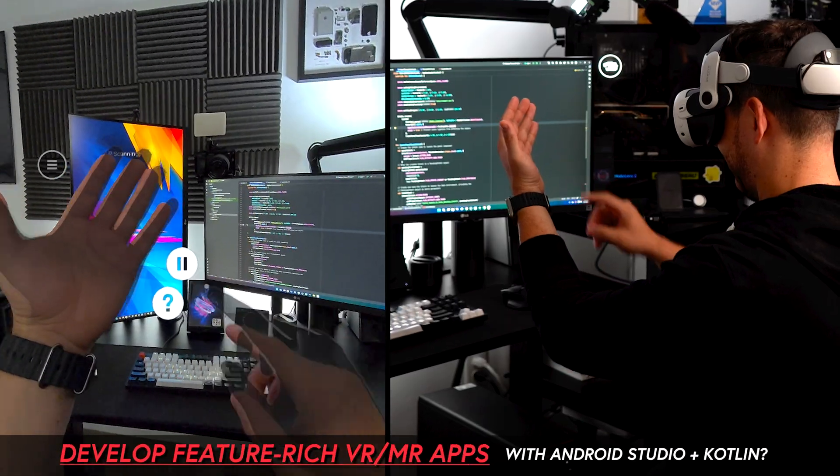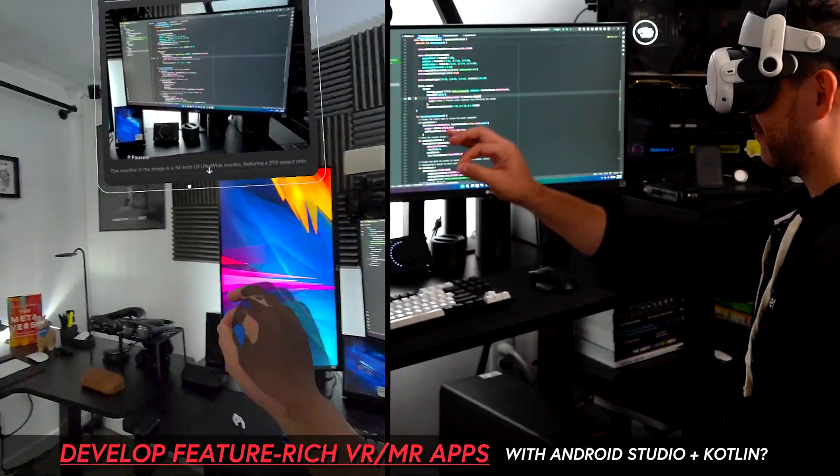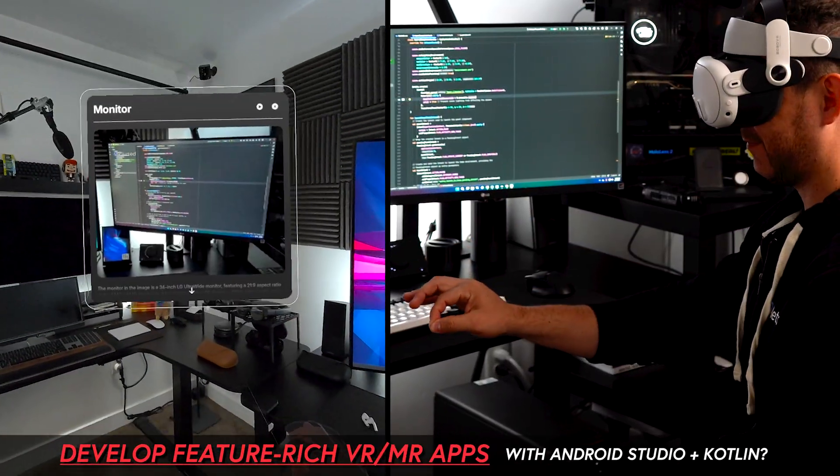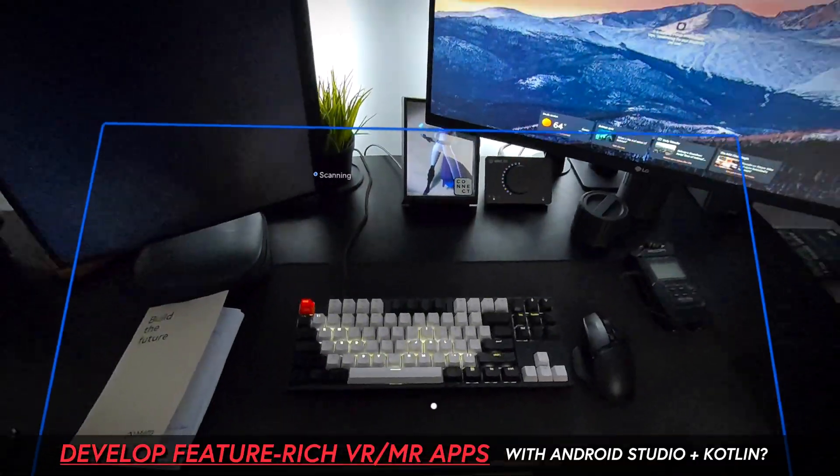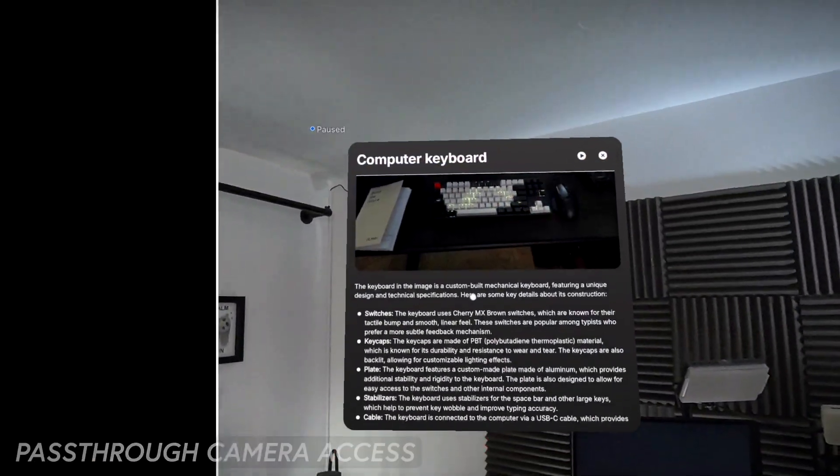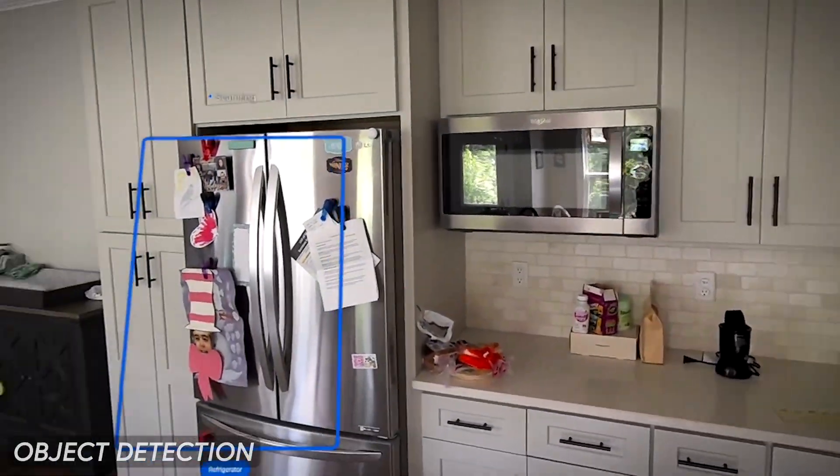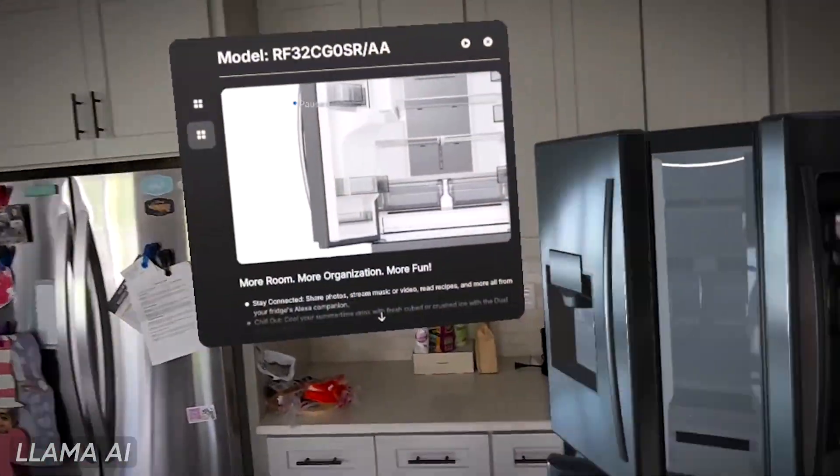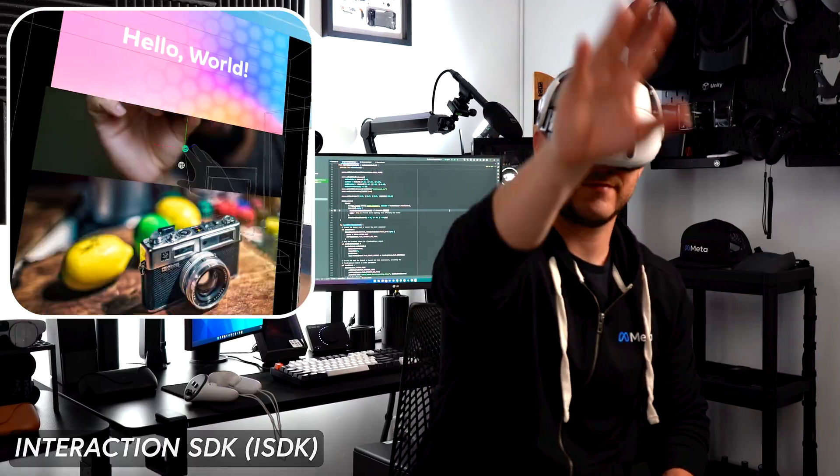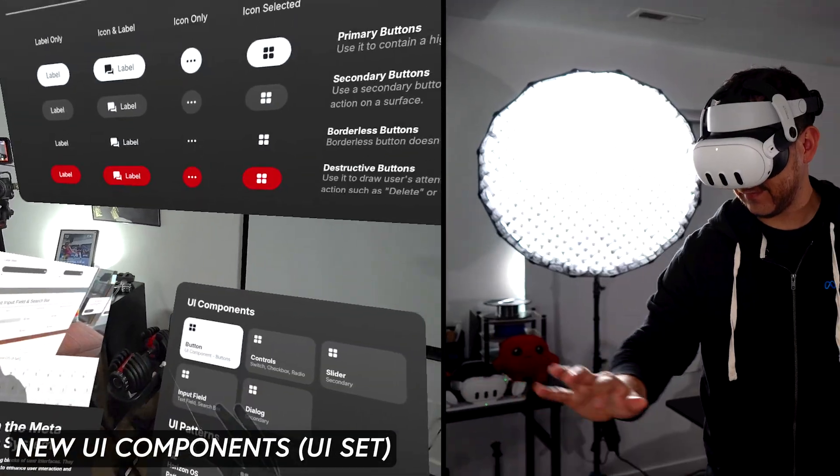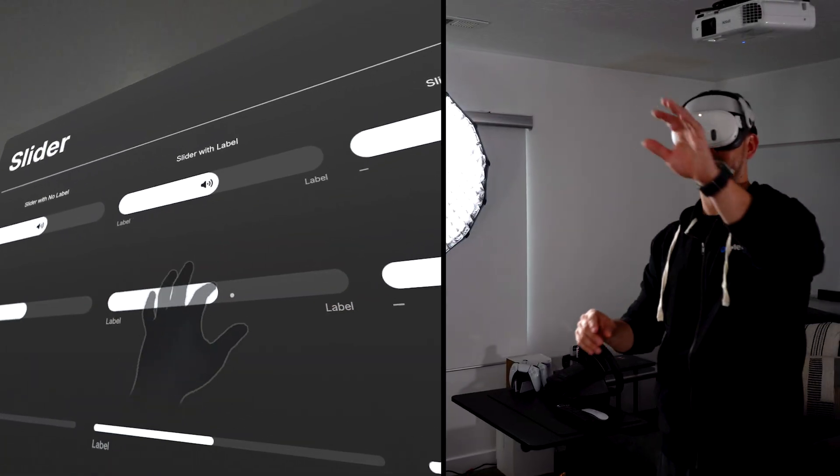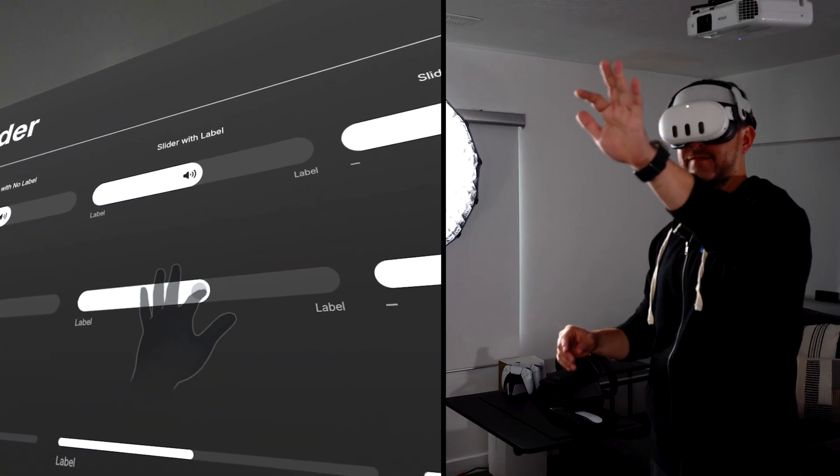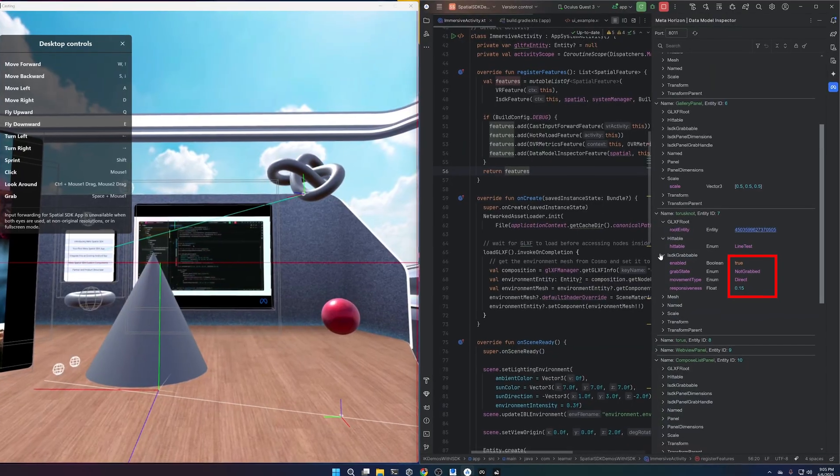What if you could develop feature-rich VR and more applications with Android today? What if I were to tell you that pass-through camera access, object detection, LAMA AI, interaction SDK, new UI components, and many more features are now available with Spatial SDK?